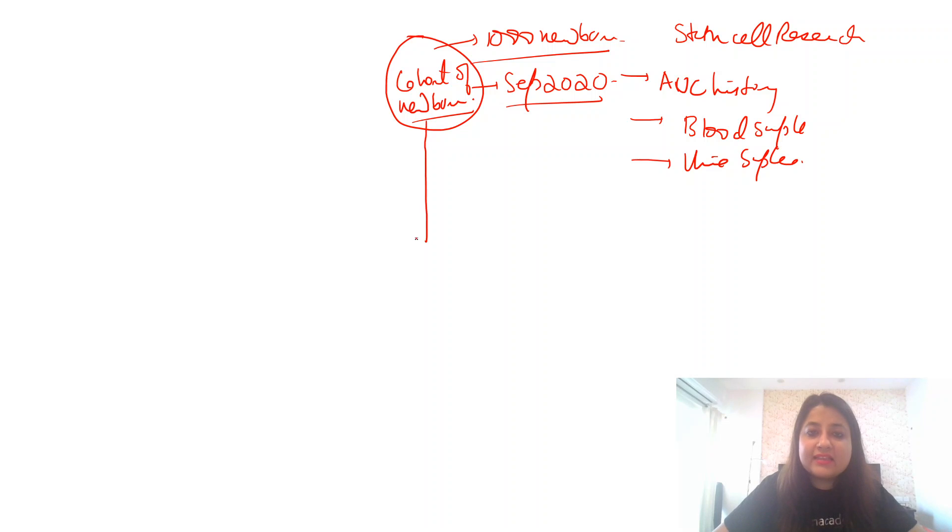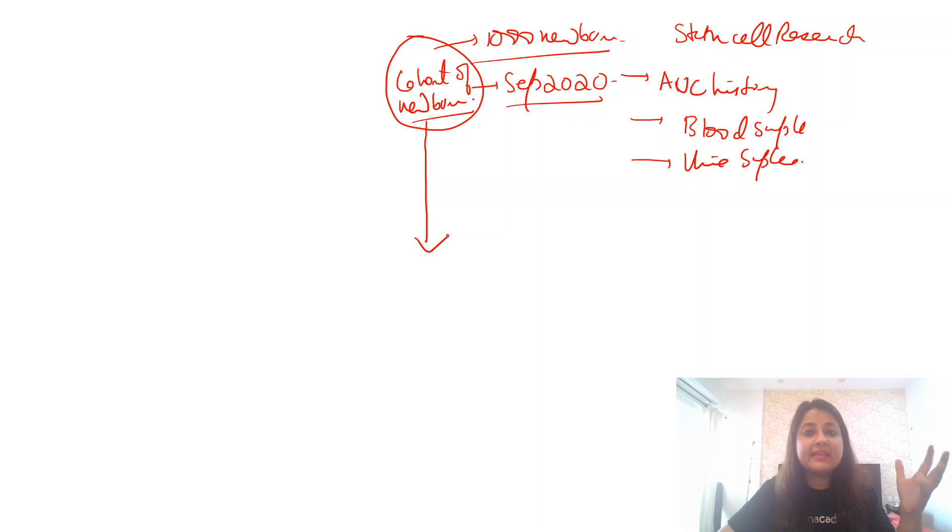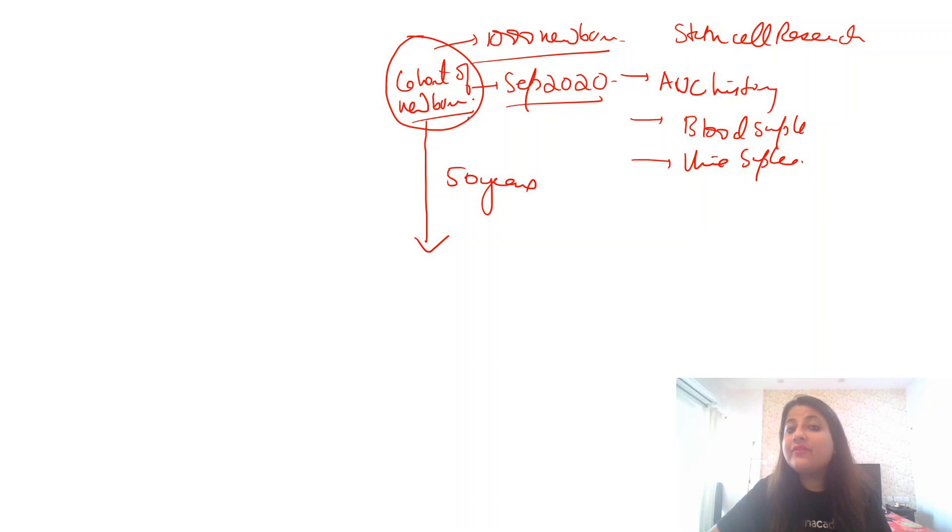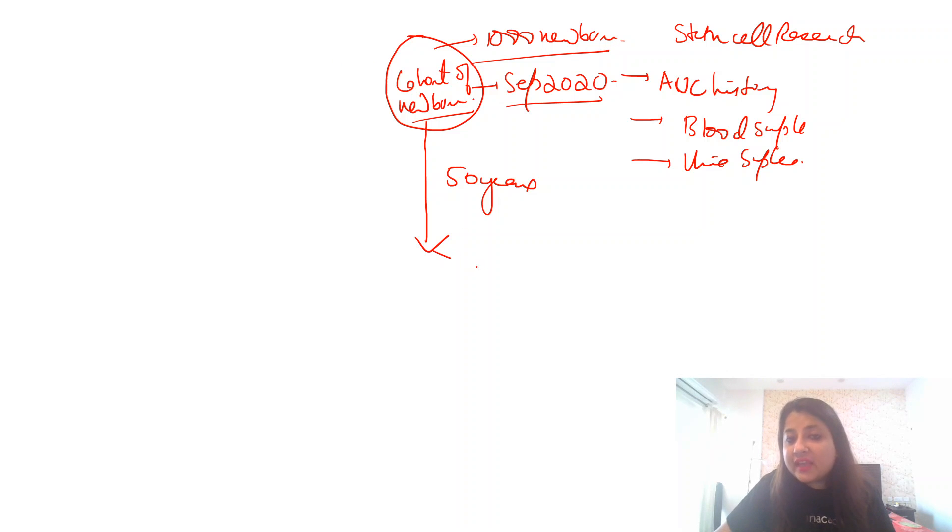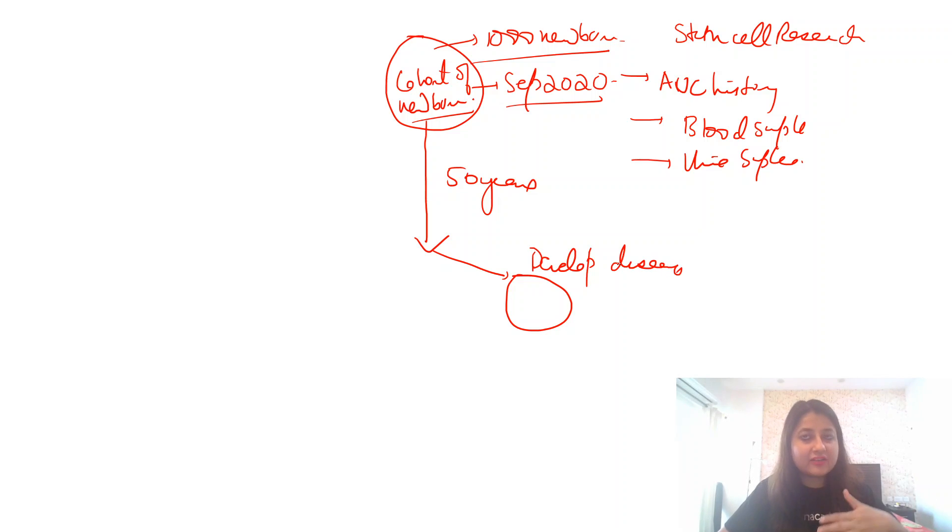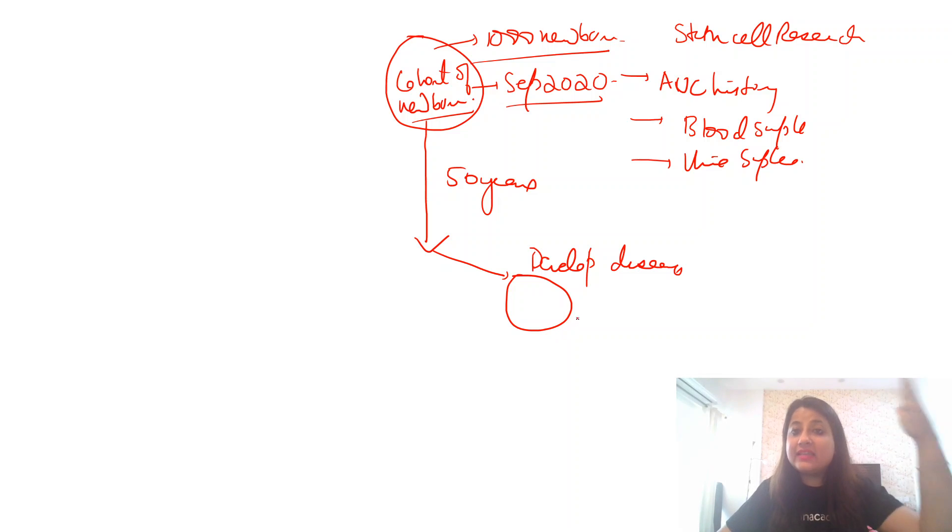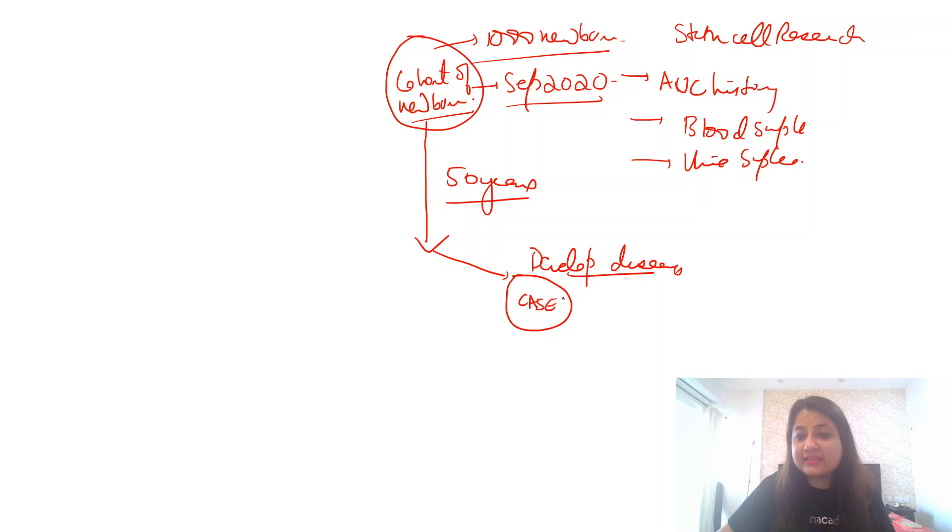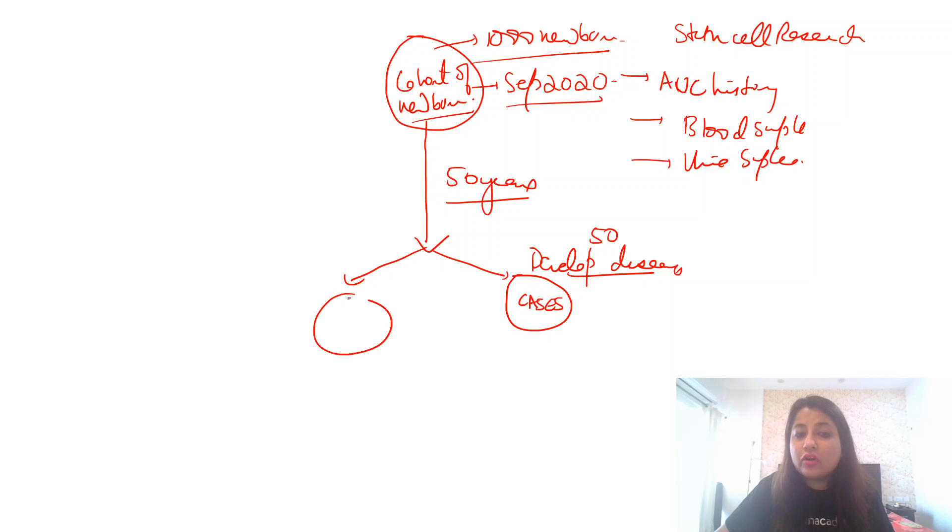Now what happens, we start following this cohort. We follow them up to say 10 years, 20 years. We keep following them. After say 50 years, what happens is that 50 newborns from this cohort of 1,000 newborns go on to develop a disease. They are now actually adults. So 50 adults who were then newborns in September 2020, after 50 years, go on to develop a disease. So they become your cases. So 50 developed disease. That means your controls become the remaining, which is 9,950 adults.